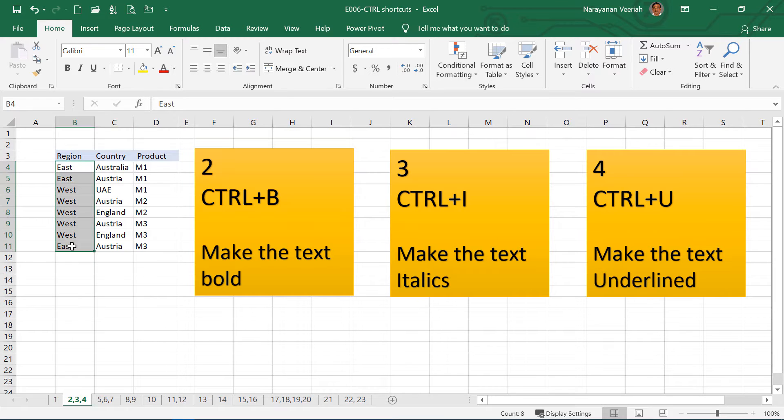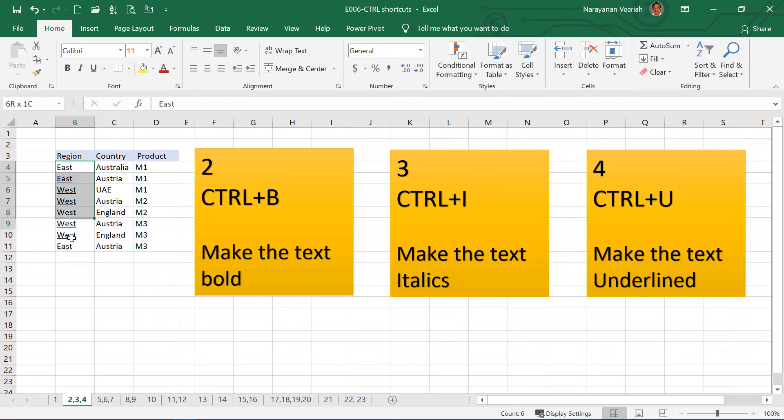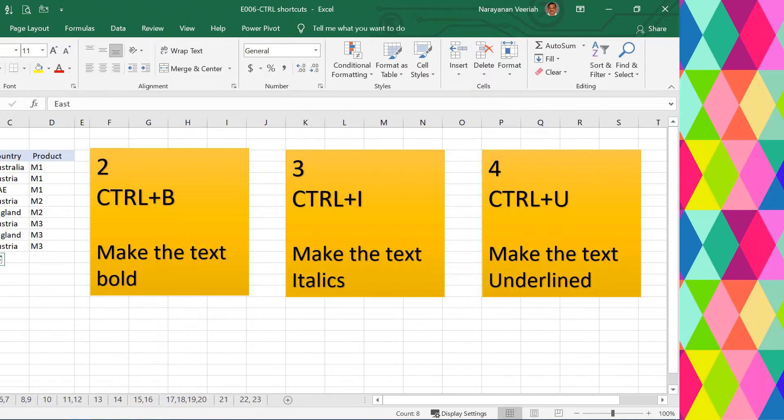And if you want to make a text in italics, select the text and then press Ctrl I. Then Ctrl U is for underlining the text. As in any other case, if you press Ctrl U again, then the underlining will go away.